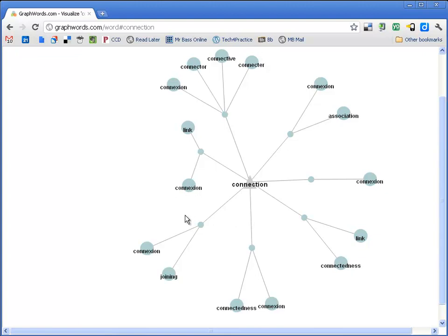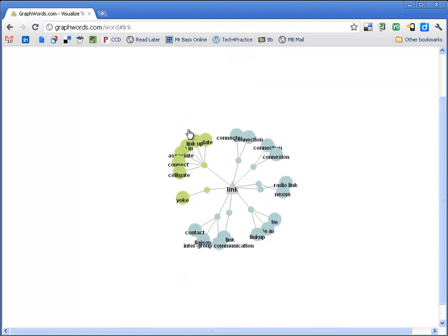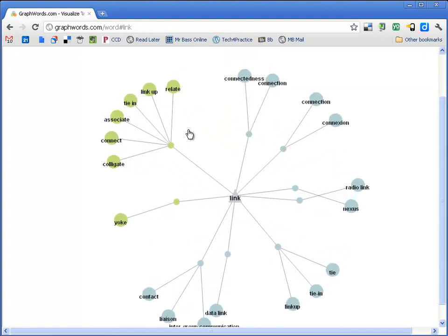Additionally, if I wanted to take this synonym of link, if I click on that, that's going to draw a new graph with link in the center, and my synonyms for link around the outside.